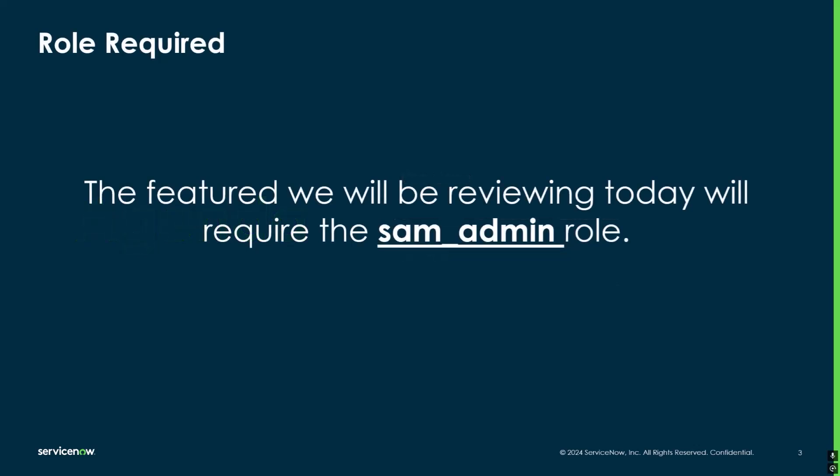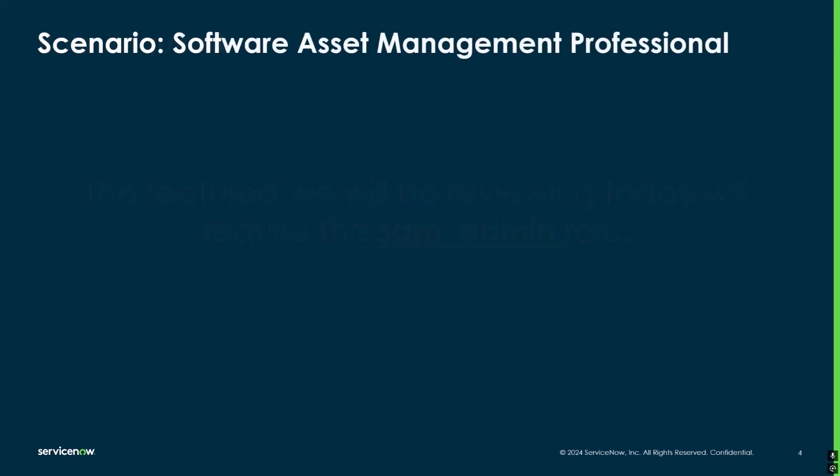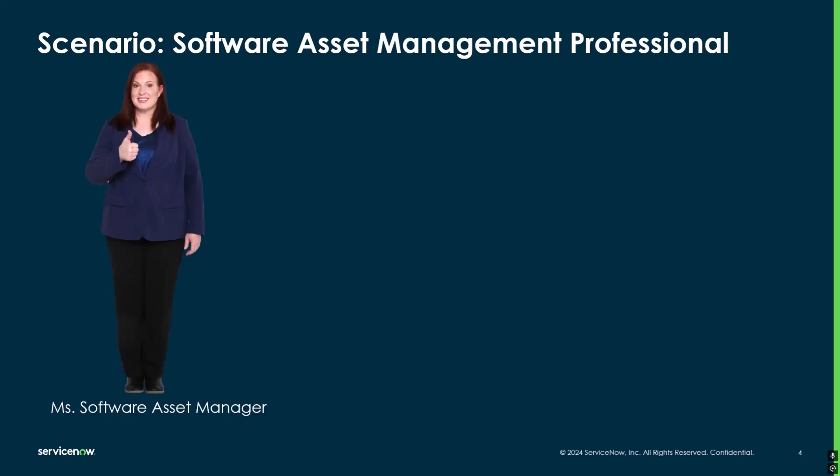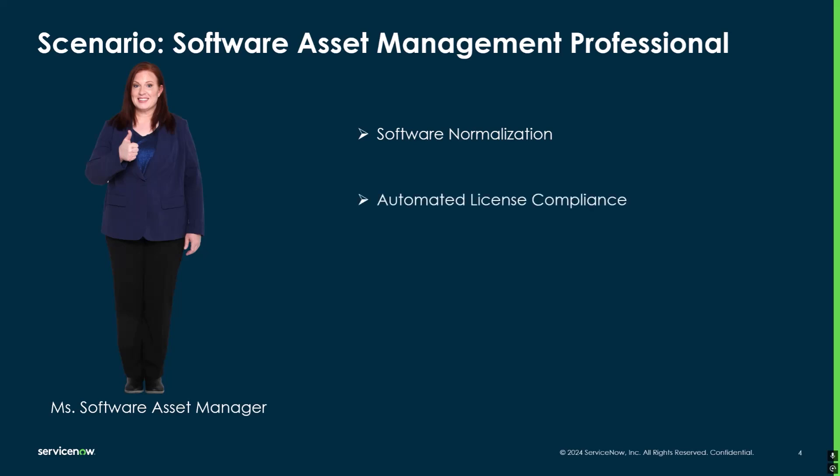If you want to follow along with me, the role required for the Published Product feature will be the SAM admin role. Here's the scenario: we are in Software Asset Management Professional and we are working with Miss Software Asset Manager. She is happy because her company has invested in SAM Pro, they've done their initial configuration, and she is ready to take advantage of the many capabilities of SAM Pro such as software normalization, automated license compliance, IT cost management, and software utilization management. We have everything up and running.